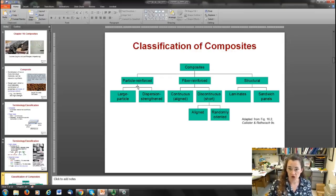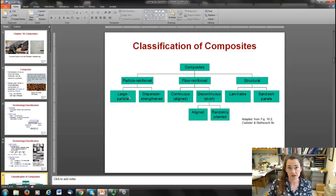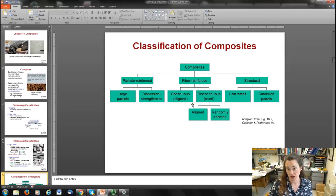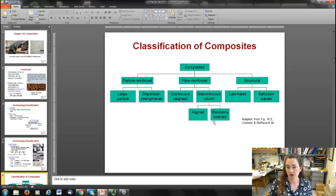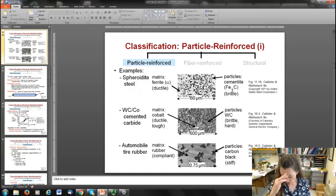The three main types of composites — particle reinforced, fiber reinforced, and structural — each have subdivisions. Particle-reinforced composites can have large particles like concrete or cement, or be dispersion-strengthened with small particles on the order of 10 to 100 nanometers. Fiber-reinforced composites can be continuous with long aligned fibers, or discontinuous with short fibers that are aligned or randomly oriented. Structural composites fall under laminates and sandwich panels.